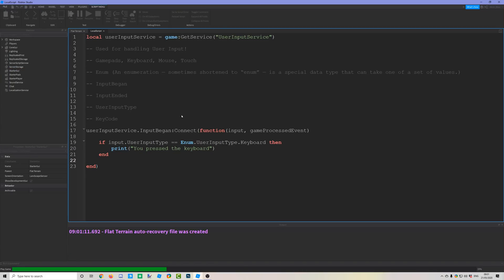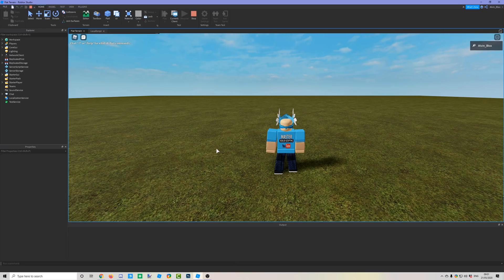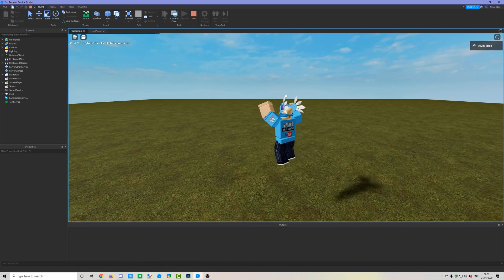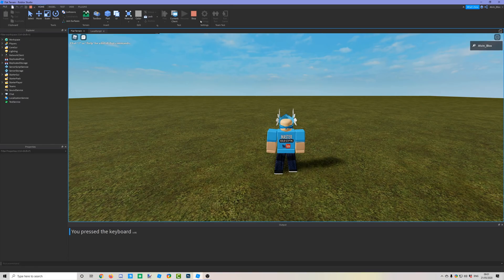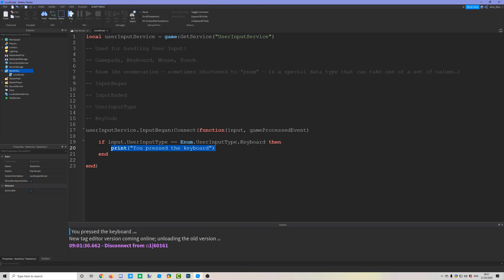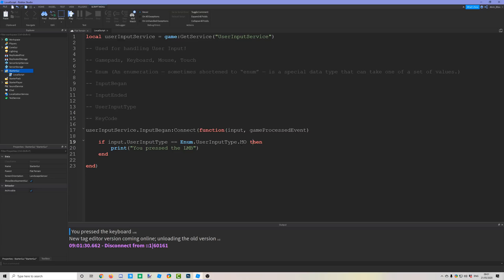Running the code: clicking does nothing, using the Xbox controller does nothing, but typing on the keyboard prints 'you pressed the keyboard'. You can also change this to MouseButton1 for left mouse clicks, or MouseButton2, MouseButton3 for other mouse buttons.